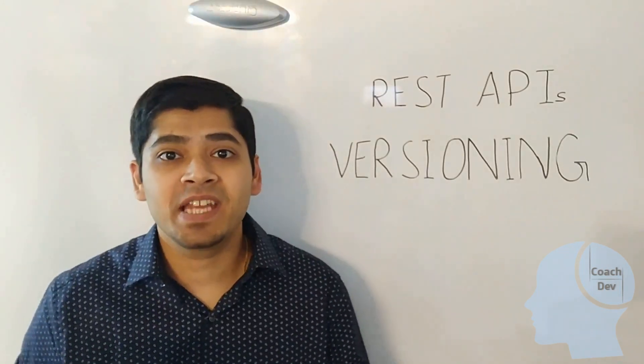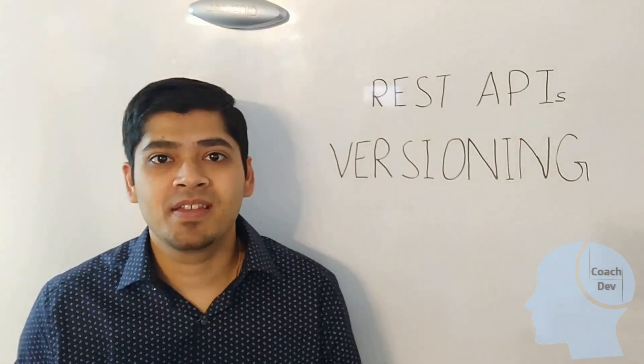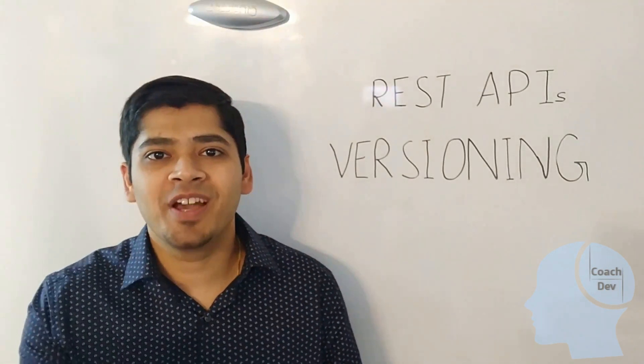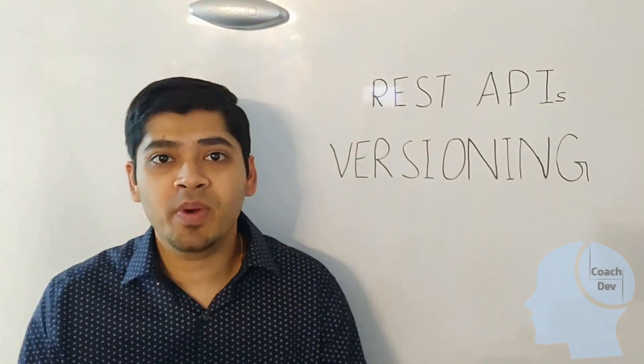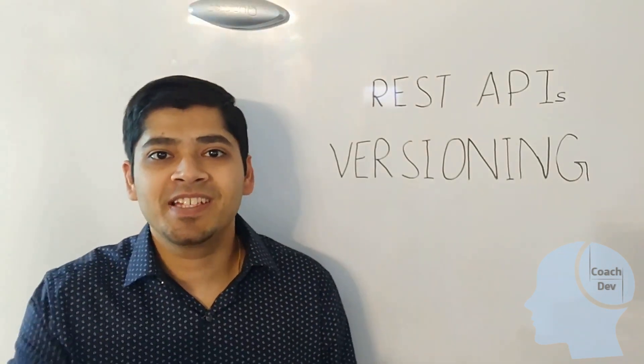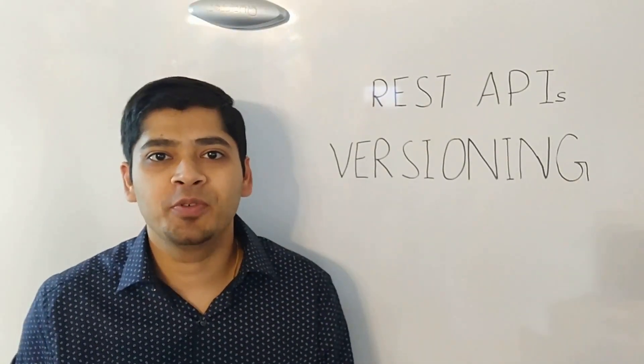What are REST APIs and how they are versioned? Let's find out how to answer this question in a technical interview.